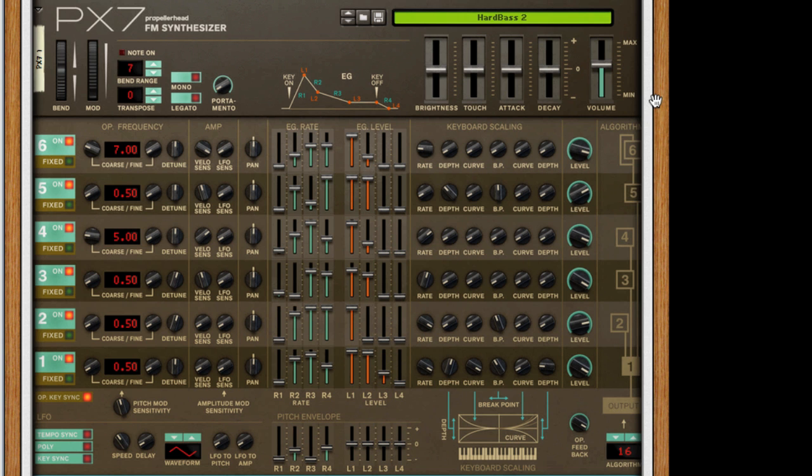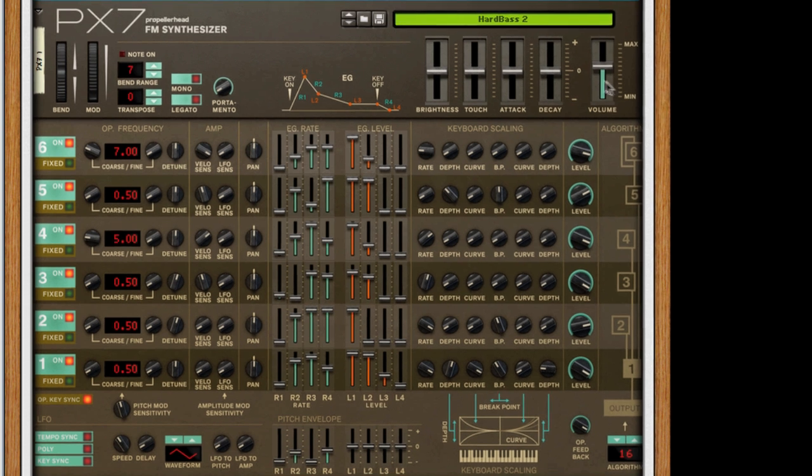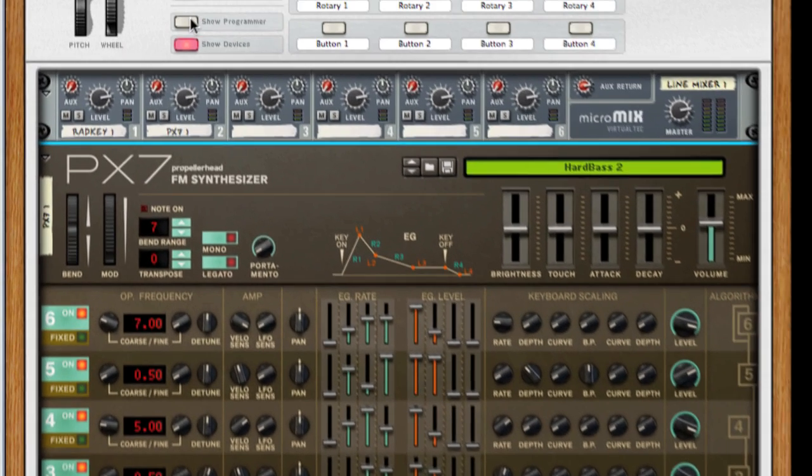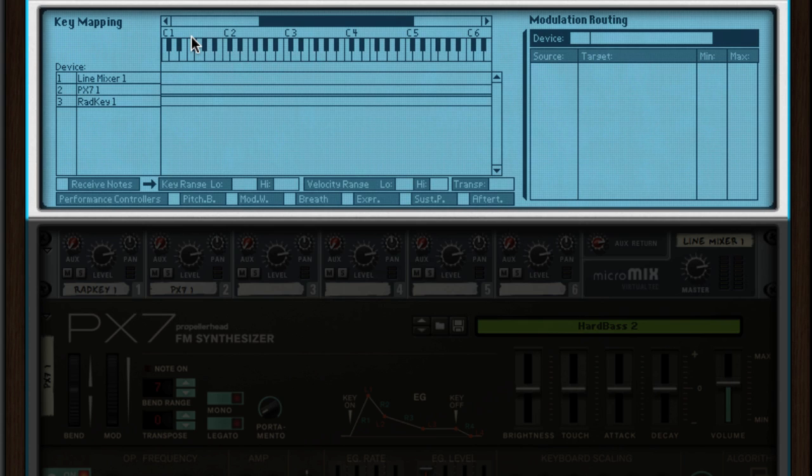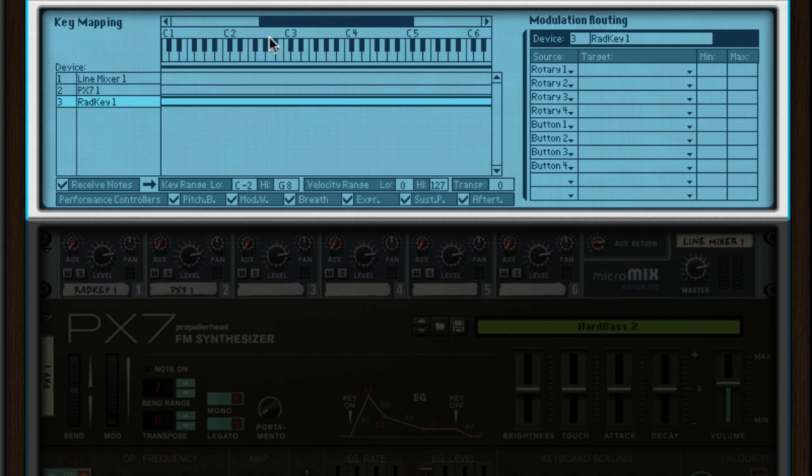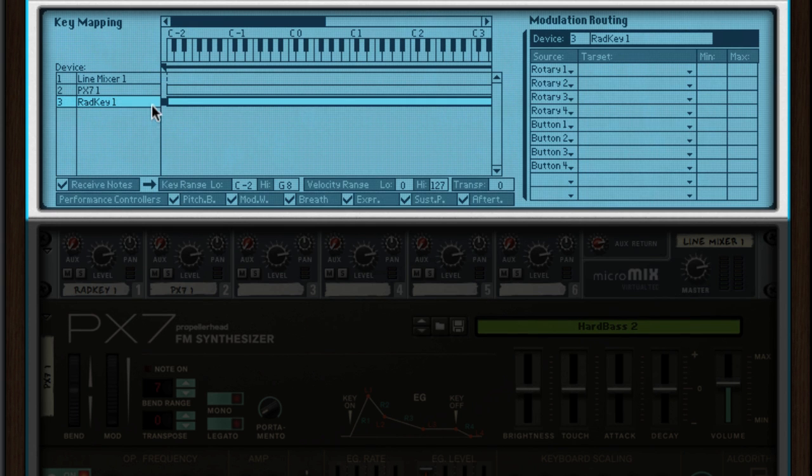If we open the combinator programmer, you can see our two instruments on the left hand side. There's also a little keyboard. By dragging the range of each instrument, I can decide what notes will trigger the PX7 and Radical Keys respectively.